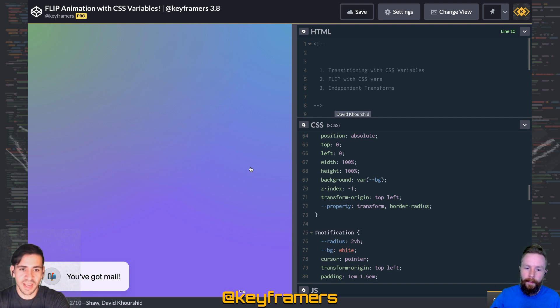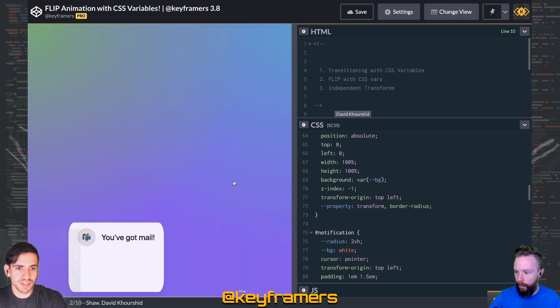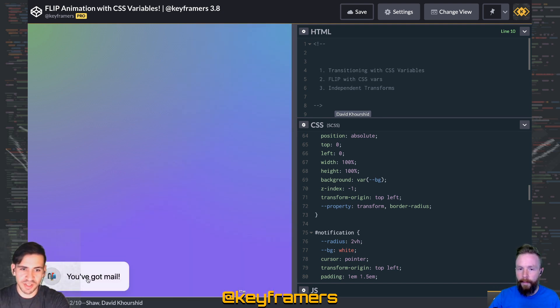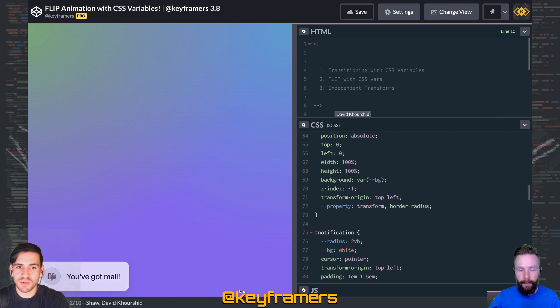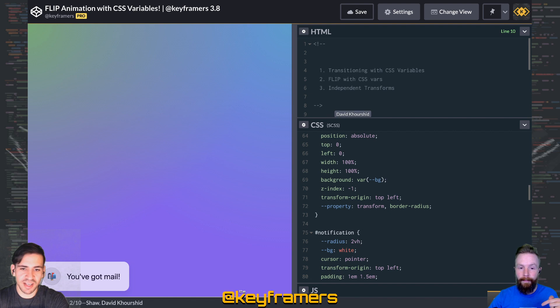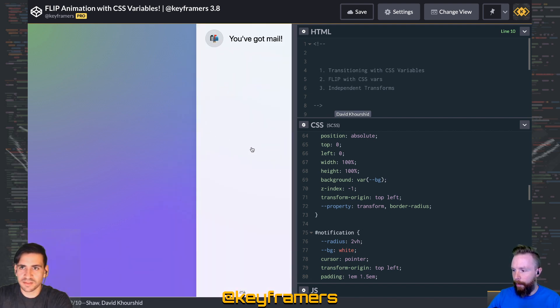Hey, you can also watch the full process of creating this animation from scratch with a deeper dive into each technique, so check out the live stream. And if you have any questions, leave a comment or ask in the chat and we're going to be happy to answer.